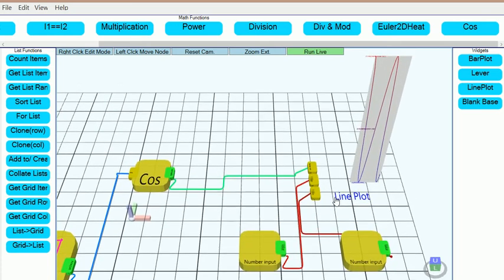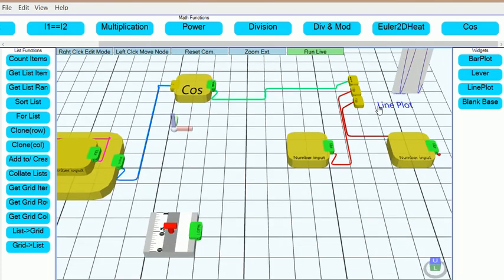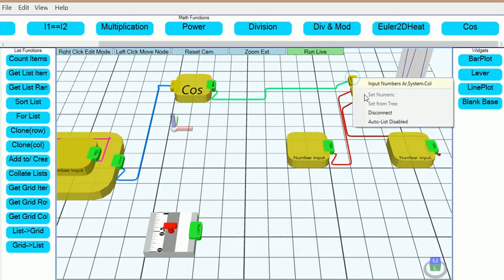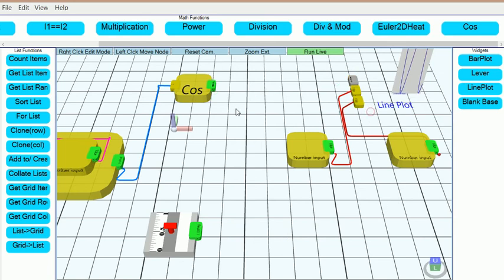We want to control the amplitude further by using the lever, therefore we will multiply the output of the lever with the output of the cosine and pipe that into the plot function.